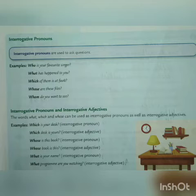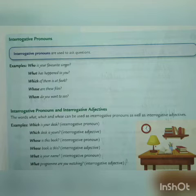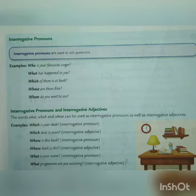When we ask questions about places, we use where. When we ask questions about time, we use when — for example, 'When will you meet me?' means I am asking about time. When we ask questions about reason, we use why — for example, 'Why are you so late?' When we ask questions about things, we use what. And when we ask questions about manner, we use how — for example, 'How is your handwriting?'